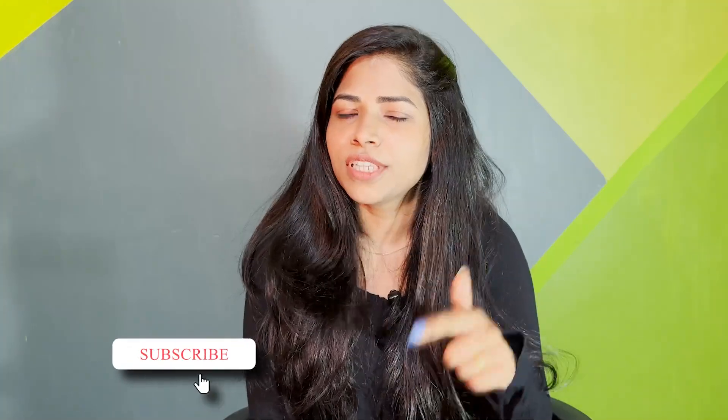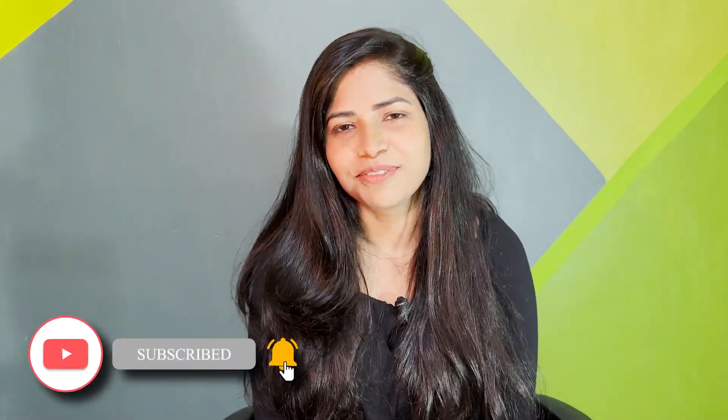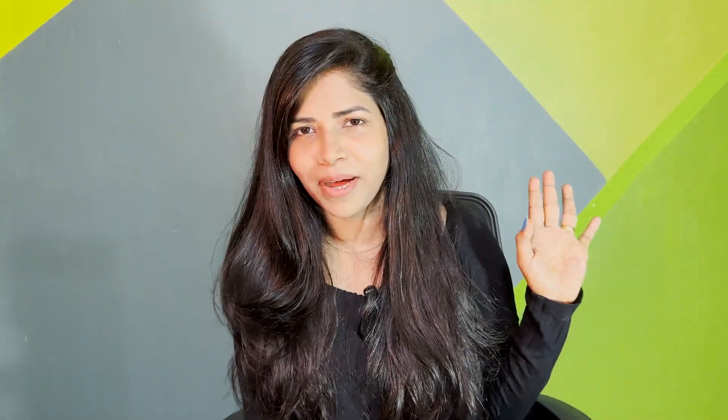Hope you like this animation. If you have any other ideas, put them in the comment section. Let me try it out for you. Thank you so much for watching. I'll meet you all in the next video. Till then, bye-bye.